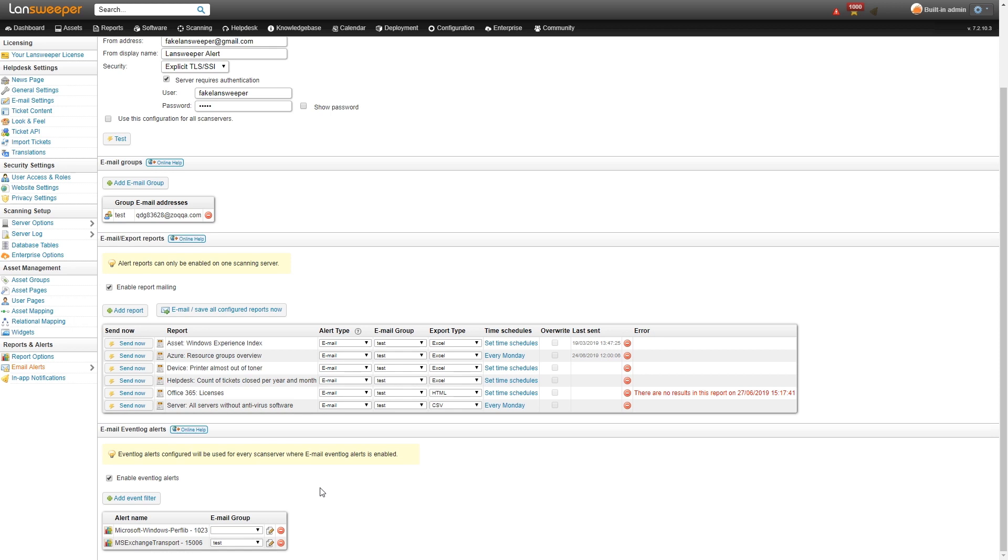So good example use cases for this would be specific security related events on your servers, your production servers that need close monitoring, or basically any type of event that you need to pay close attention to and really shouldn't be occurring in your event log. So alerts are just one way how you can stay up to date on the latest security information that your Lansweeper has been retrieving.